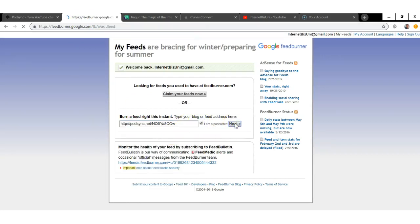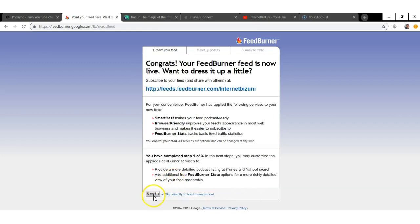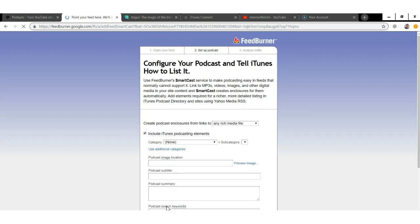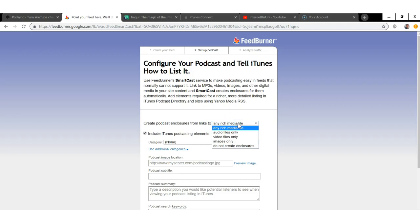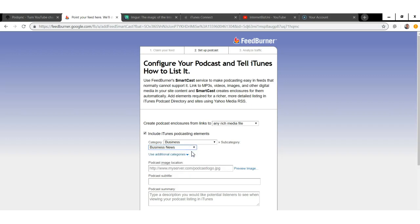Click the next button, then double check that your feed title and feed address are as you want them. For me it's "Internet Biz Uni" for both. Click next. On the following page click next again, then scroll down and select rich media files so it pulls in your audio and visual content. Select whichever category is most appropriate — for me that's Business News.